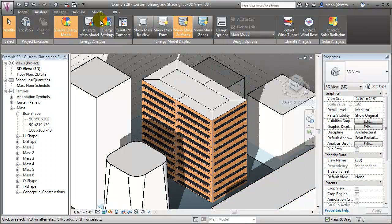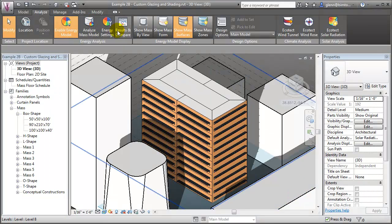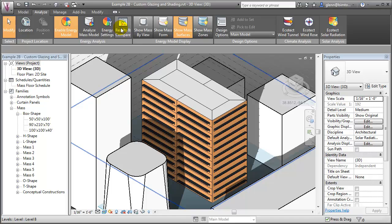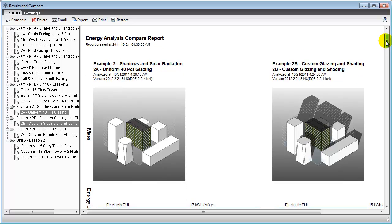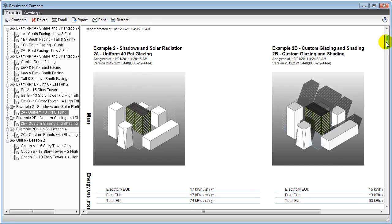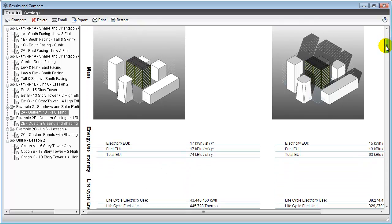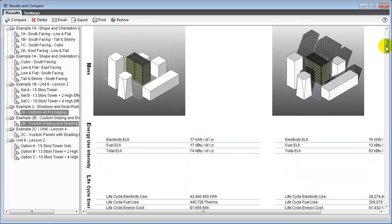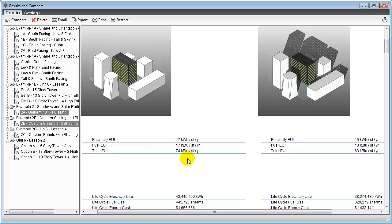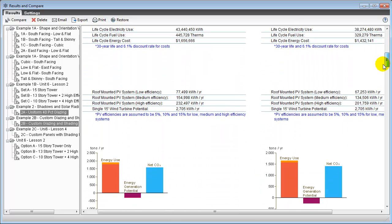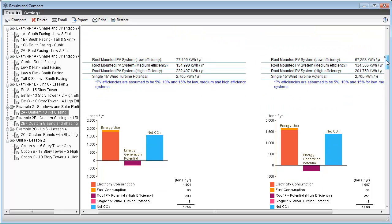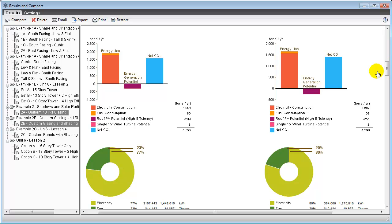When we analyze the mass model and compare the results of using the default settings for all surfaces versus customizing the glazing and shading features on specific surfaces, we can see that these changes can have a big impact on the energy use intensity, the life cycle energy costs, and the potential carbon footprint.